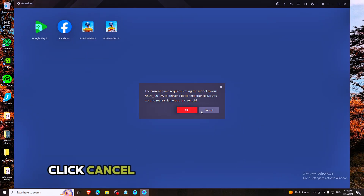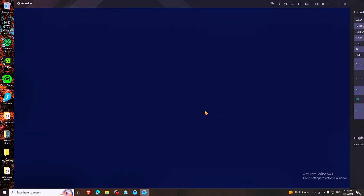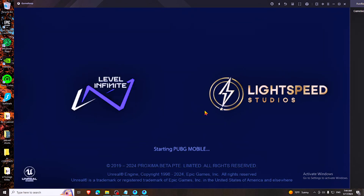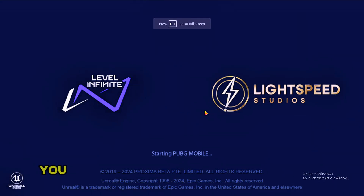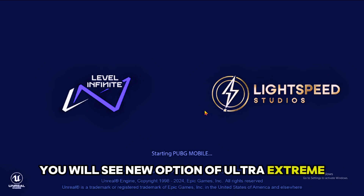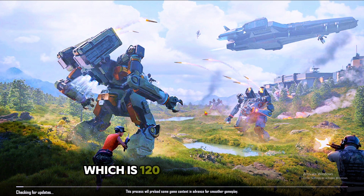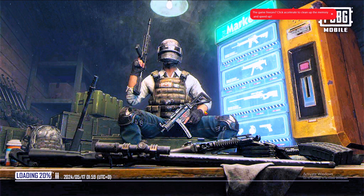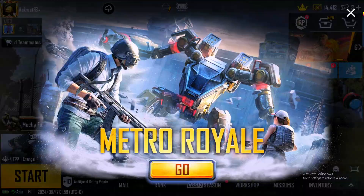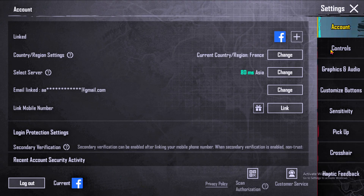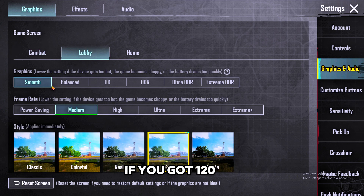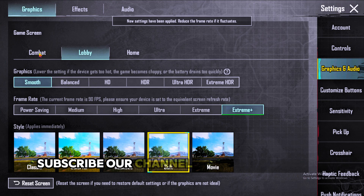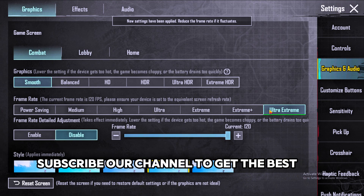Click Cancel here and you are all done. You will see a new option of Ultra Extreme which is 120 FPS. Like the video if you got 120 FPS. Subscribe to our channel to get the best lag fix videos.